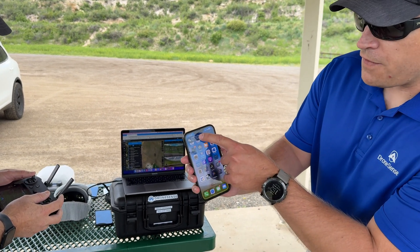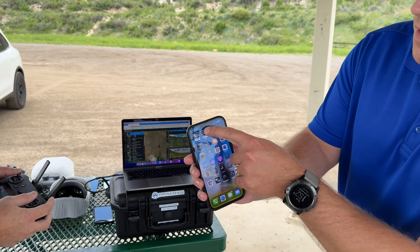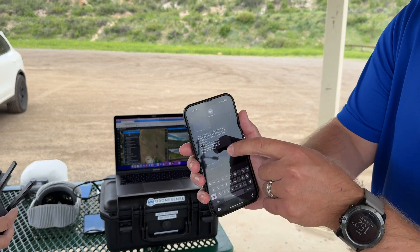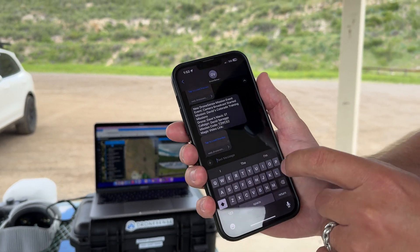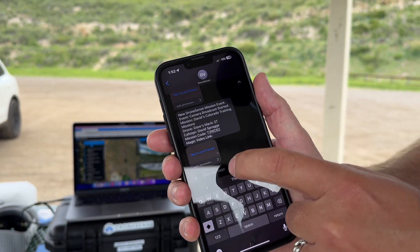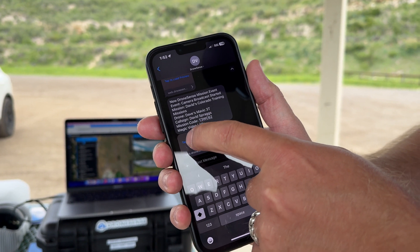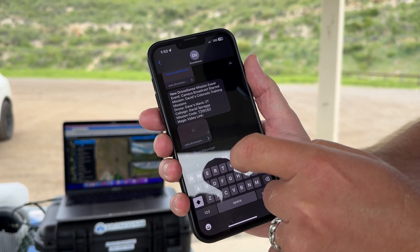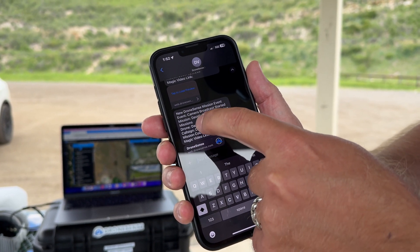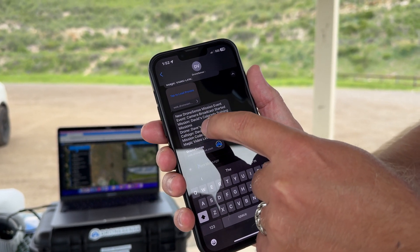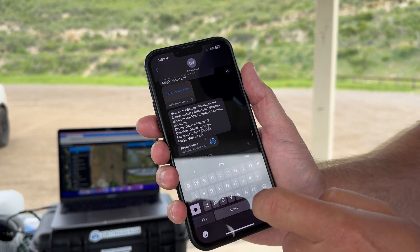Now you'll notice that notification at the top there just came in. I'm going to click on that, and it's going to show me that there's a new mission event. I'm going to jump into it.